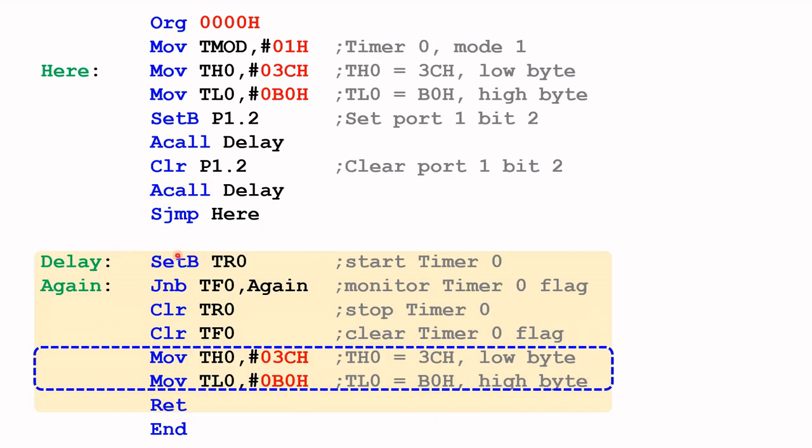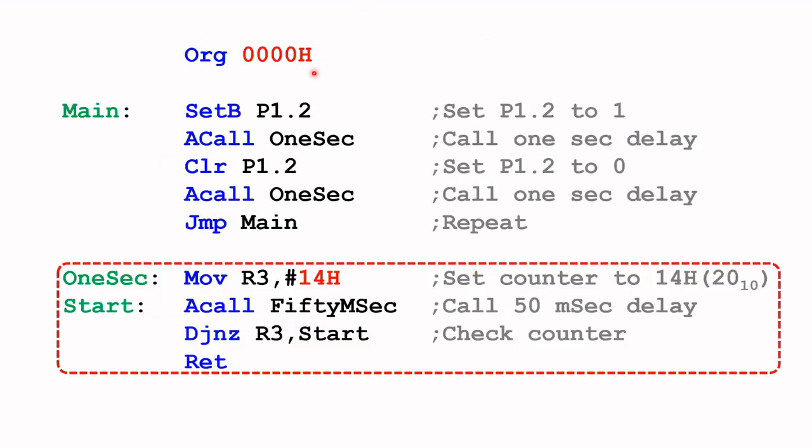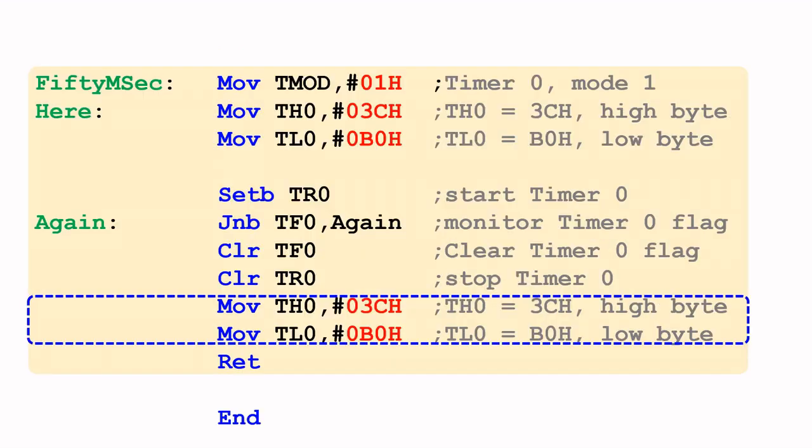Let's now look at the other example that I've used in my previous video, that is the one second delay using the timer. Let's take a brief look at the one second delay code. Here is the main part of the code. The first instruction sets P1.2 to logic one, and then calls one second delay subroutine, which is this subroutine here. This subroutine in turn will call the 50 milliseconds subroutine, which is shown here.